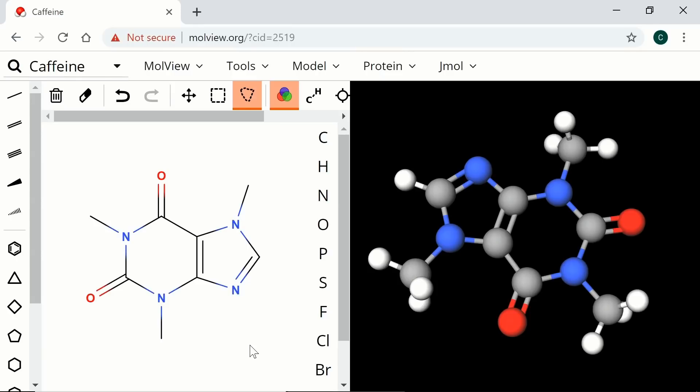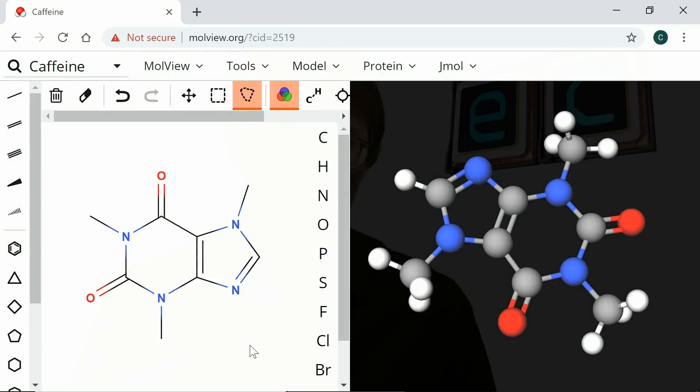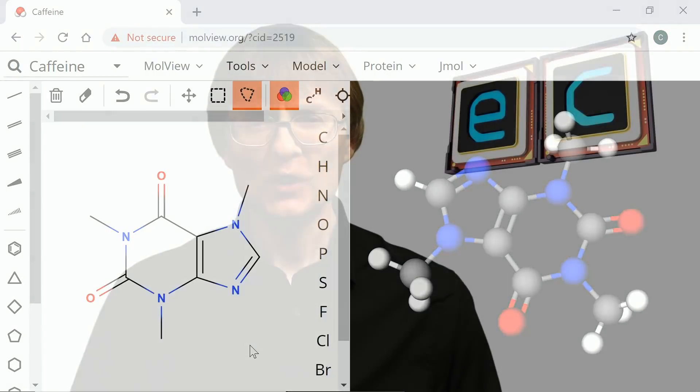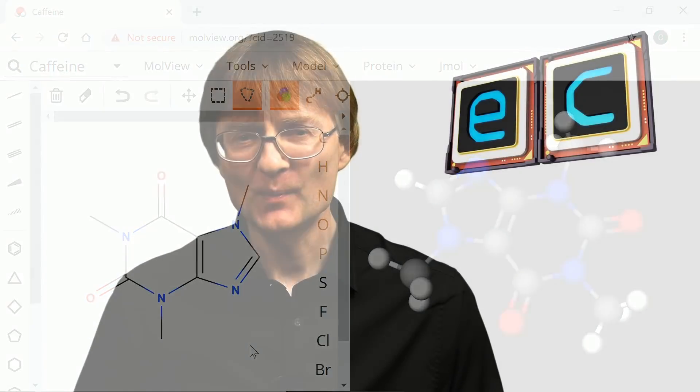This means we've yet to build an accurate simulation of any molecular system using a conventional computer, and we probably never will. Because molecules are quantum in nature, the hardware required to simulate them also needs to be quantum — and this is why quantum computers will become so important.